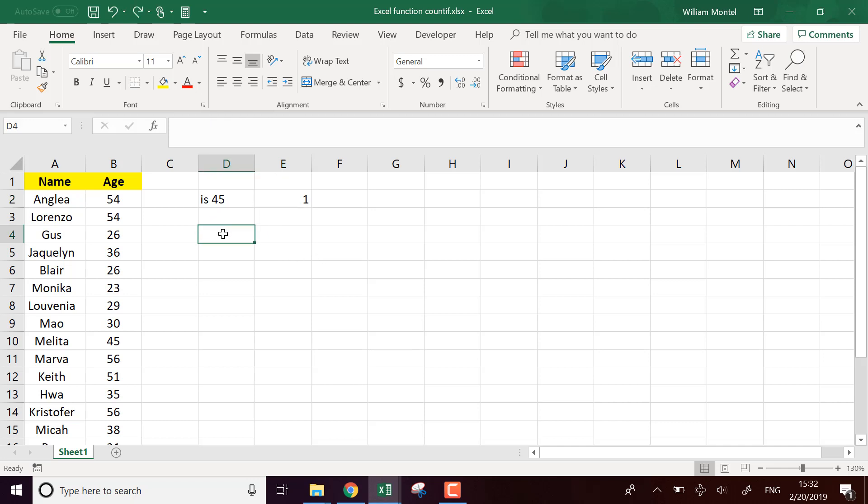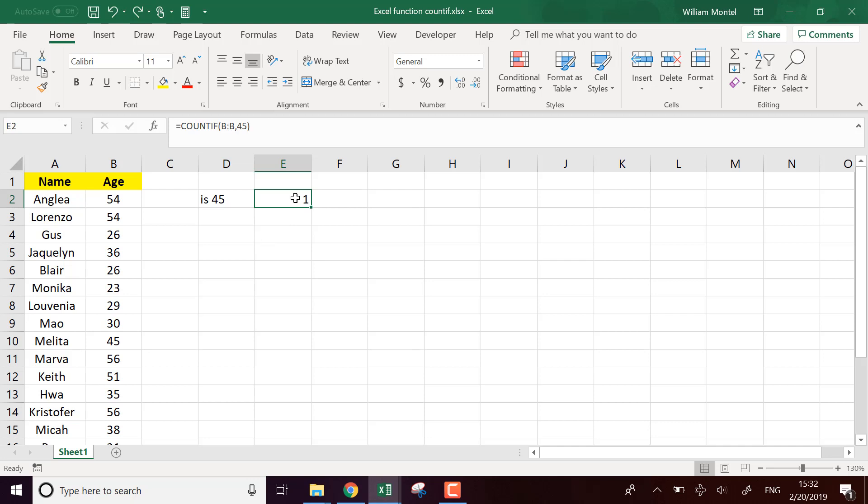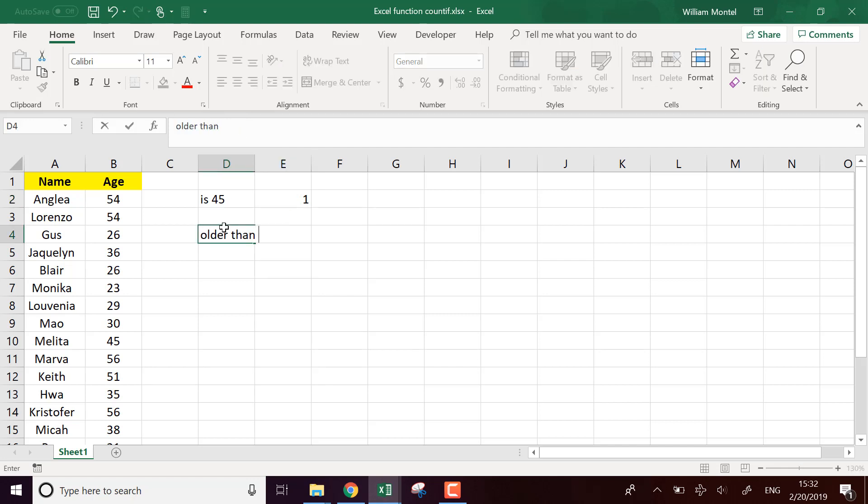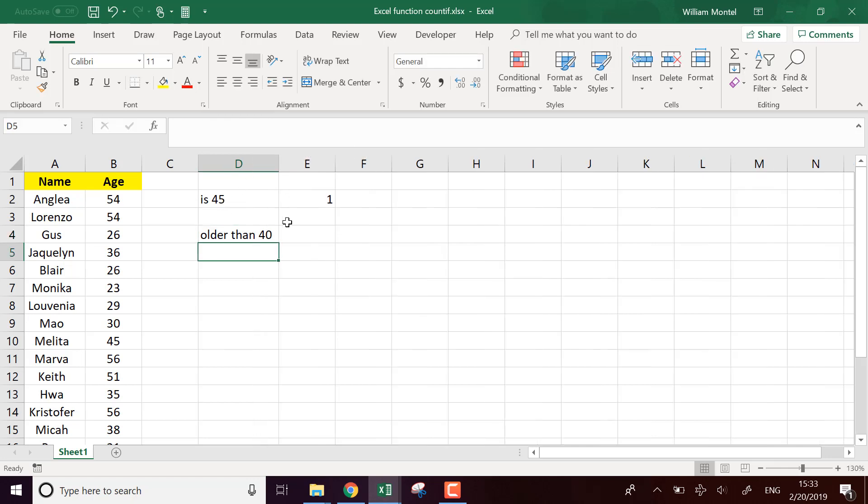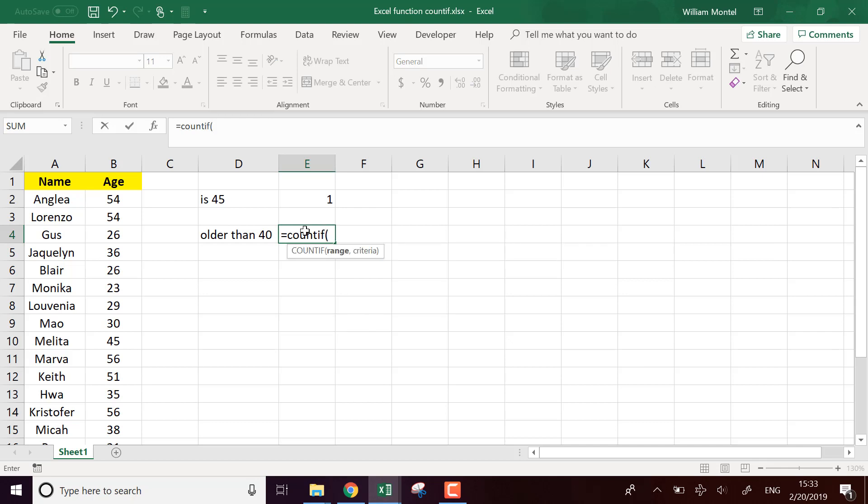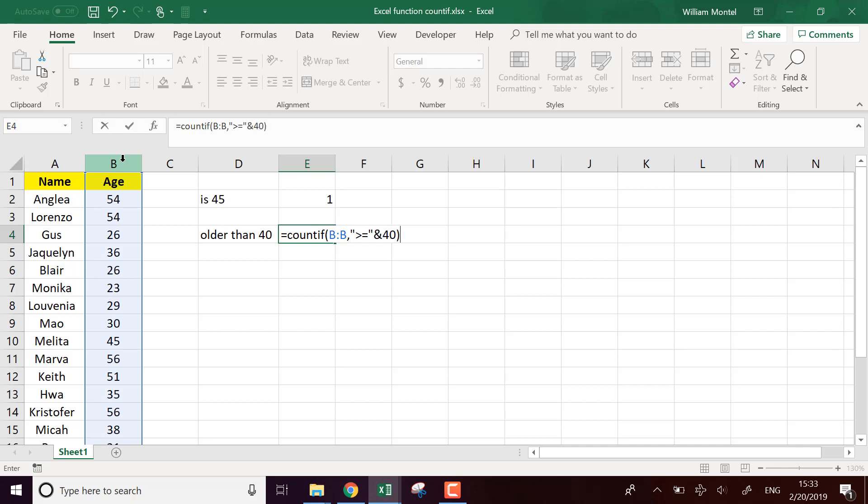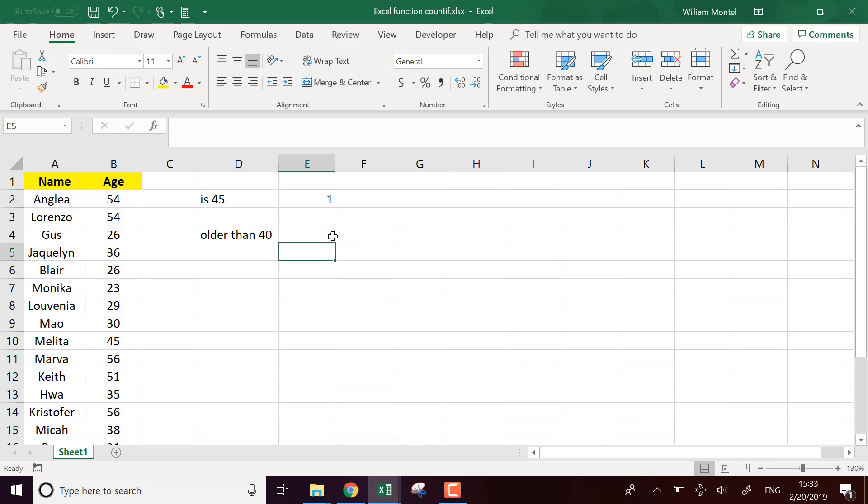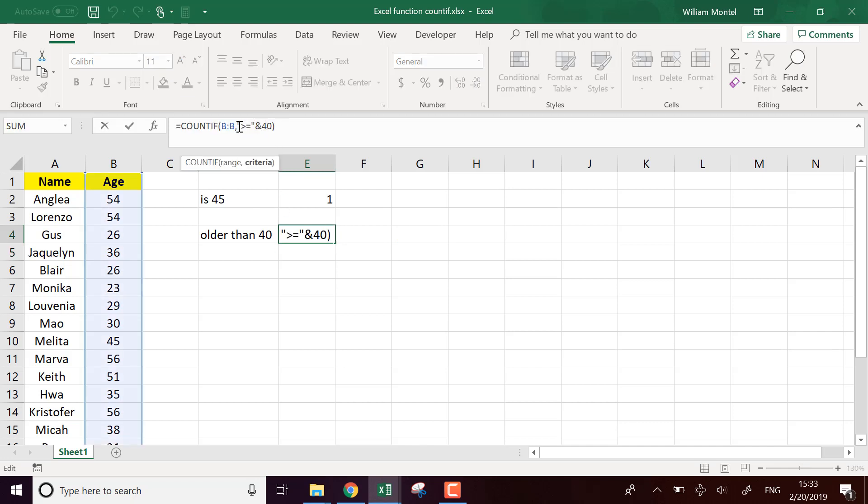Another thing that we can do with this formula, we can use more complex parameters. So for example, I can say older than 40 and then I'm going to build a criteria. So I'm going to say COUNTIF this value is larger or equal to 40. It's going to tell me seven. So here you can see you can concatenate an operator here, greater or equal, and concatenate with the value.